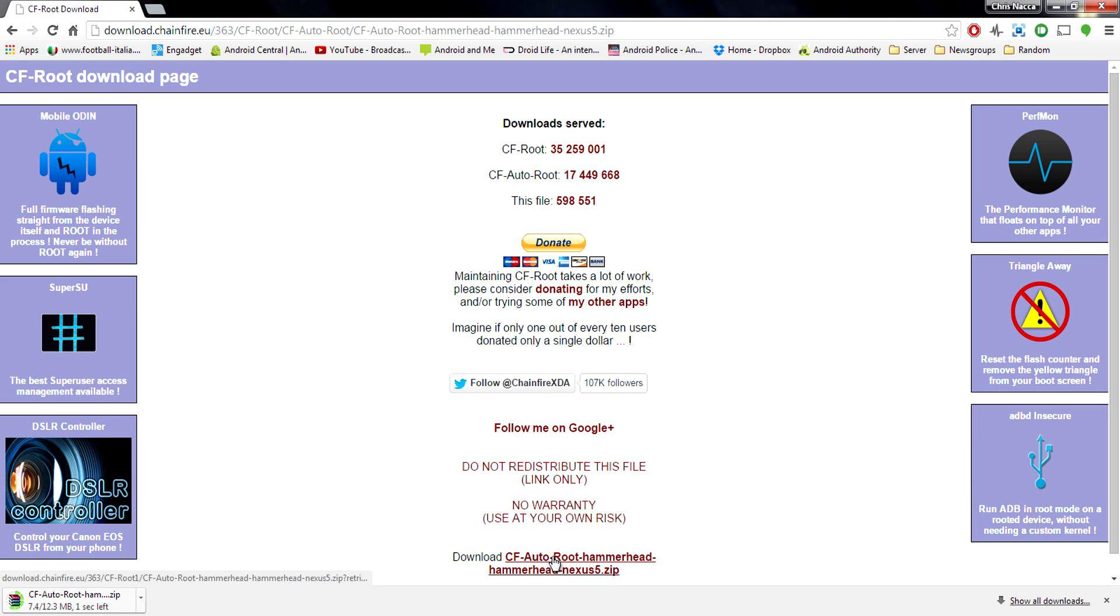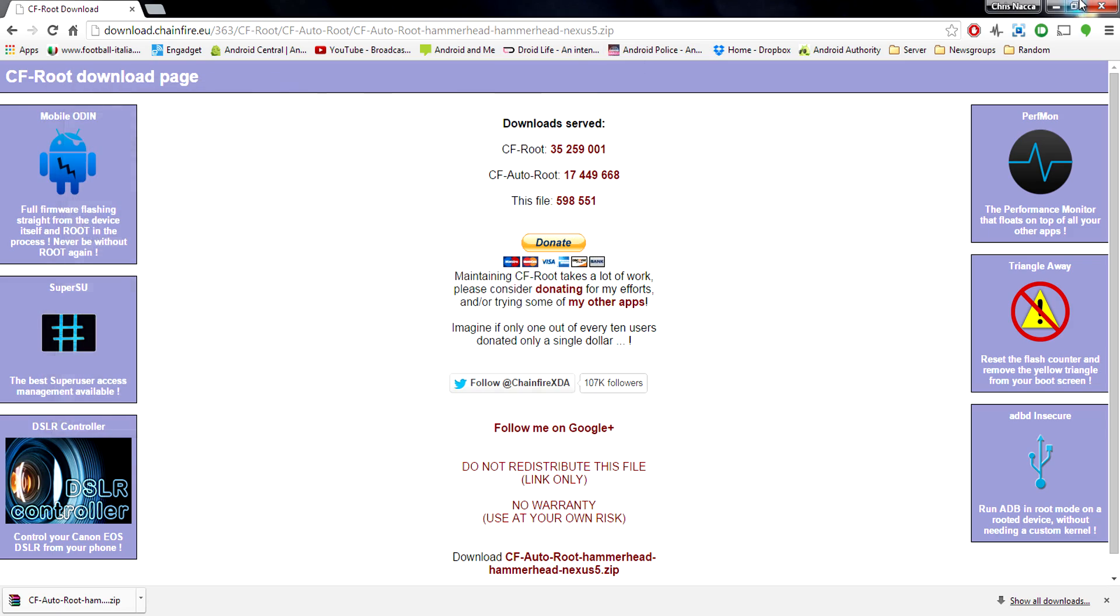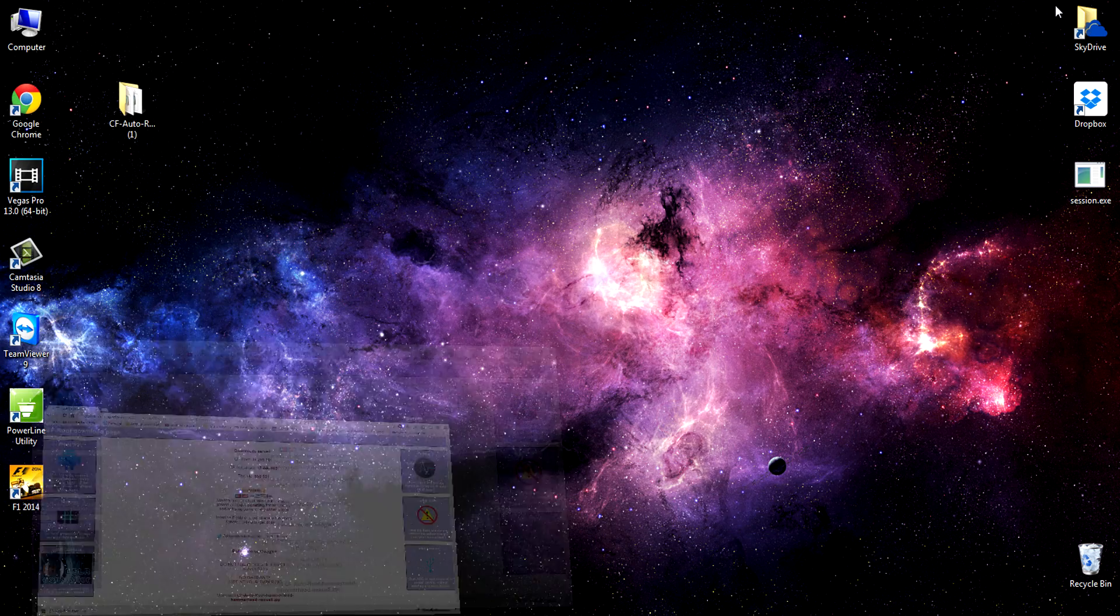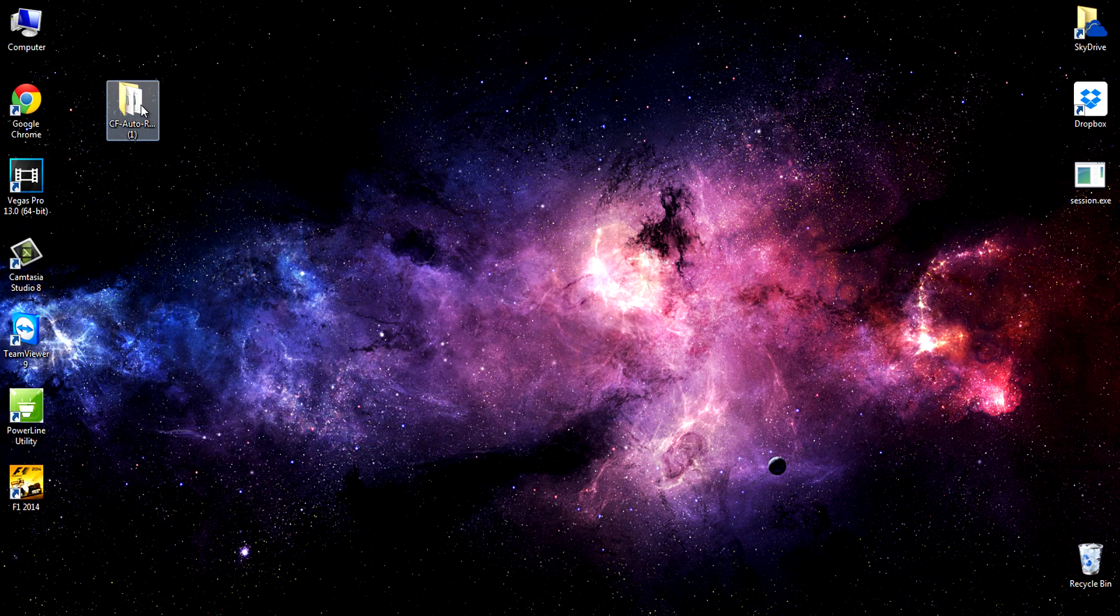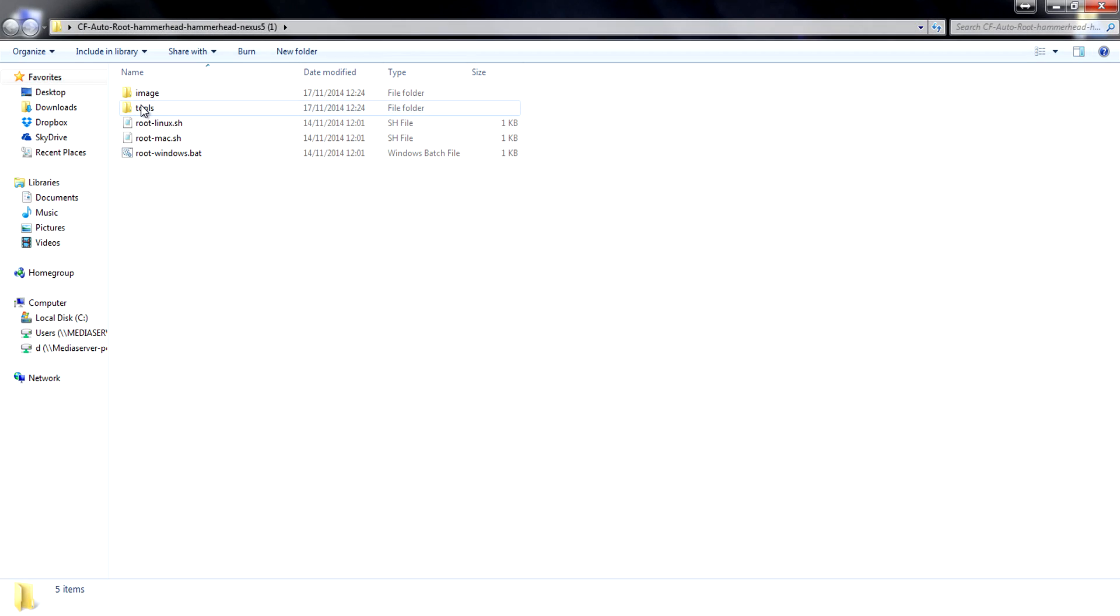Once you've finished downloading that file you need to extract the content so open it up with your favorite program and extract it to a location of your choice. I actually already have this extracted so I won't do it again. You can see it right there on my desktop. Now if we open up this folder you should see the files you extracted. There's options for Windows, Linux and Mac.